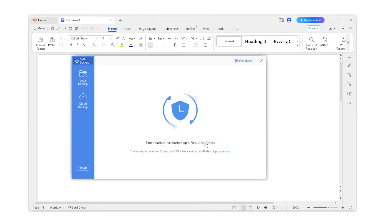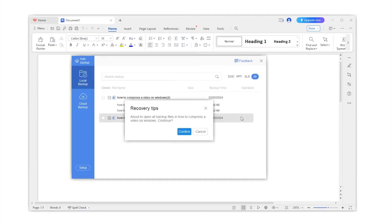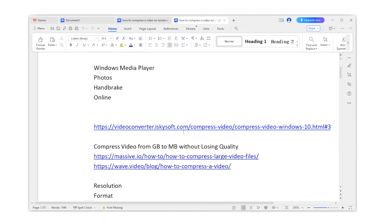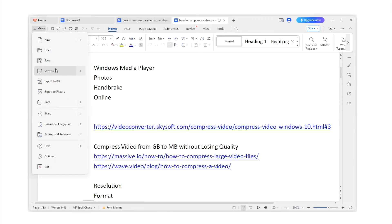Click View Details. From the list of backup files, locate the exact one you want to recover and click Open All. Then head to Menu again and choose Save or Save As to recover this WPS file.